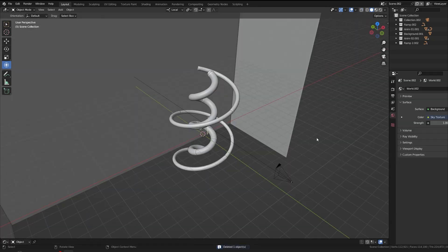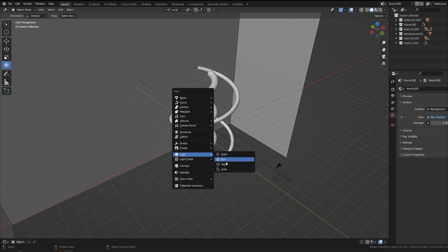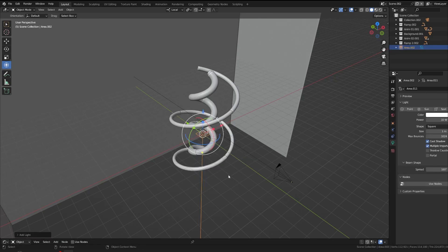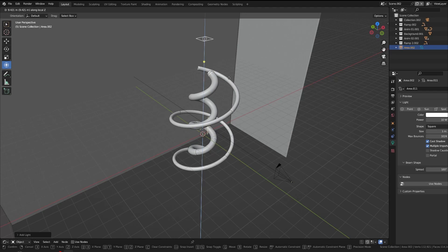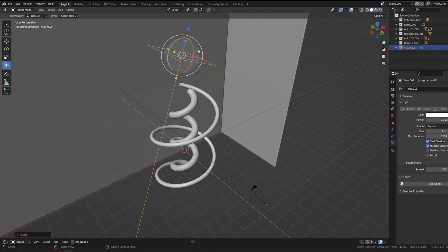So before creating any material, let's create an area light first. So this is for just the reference purposes. And it will change when we apply the final light setup.